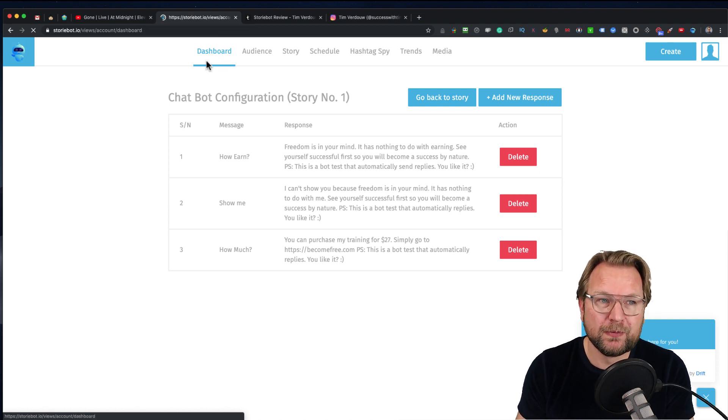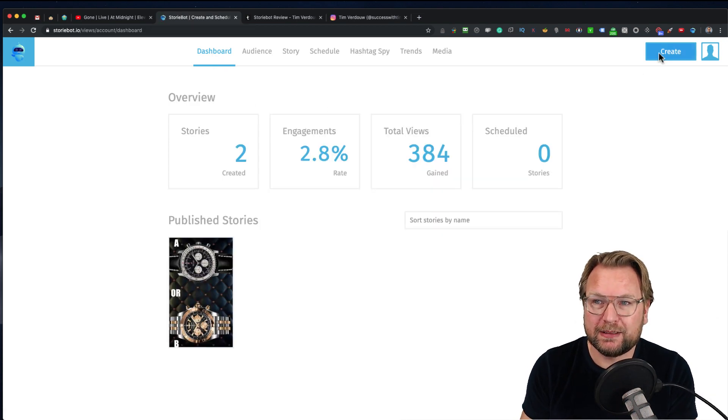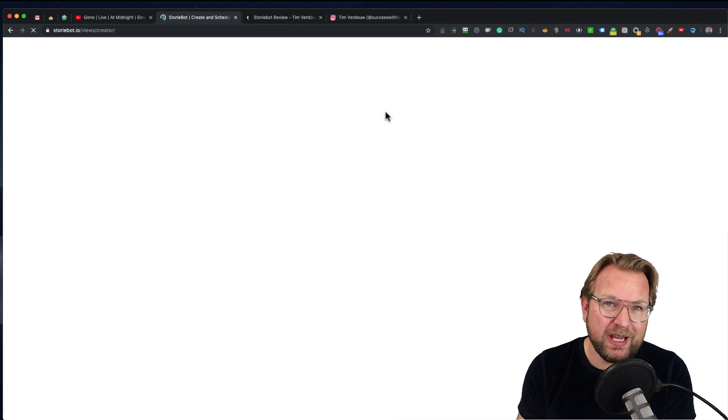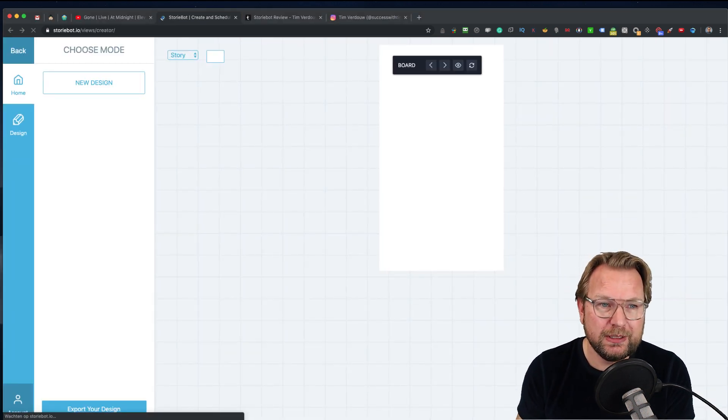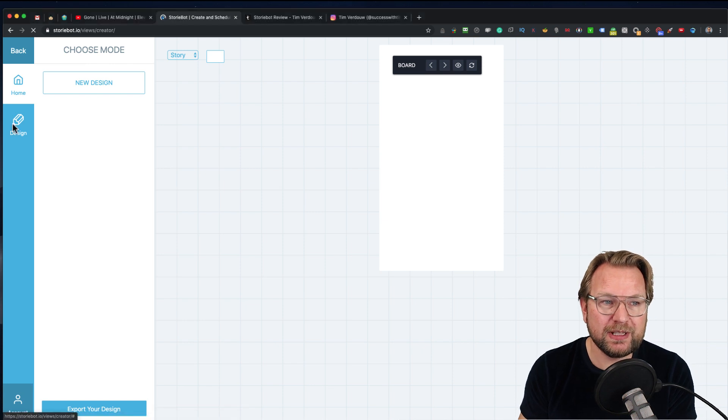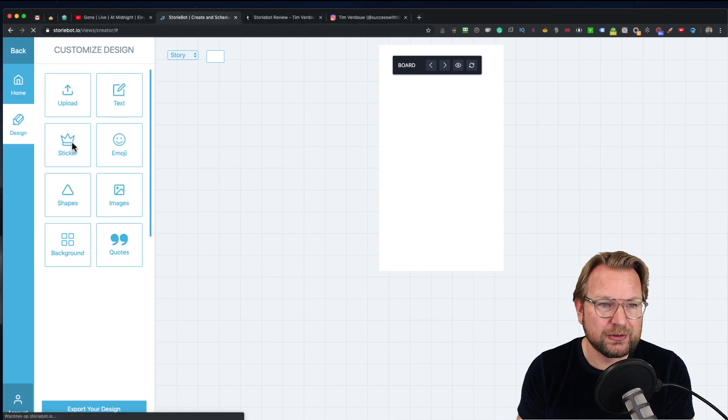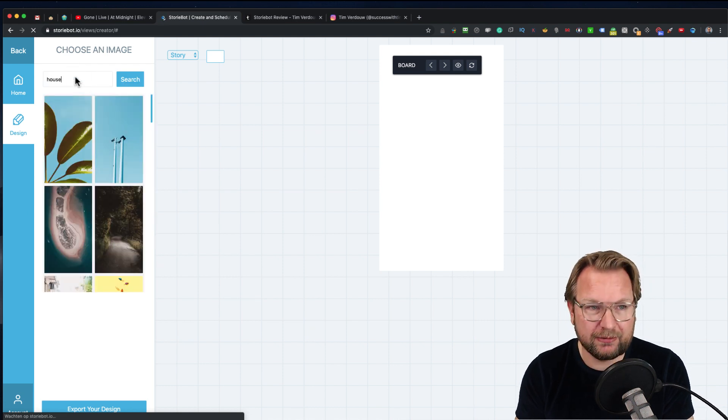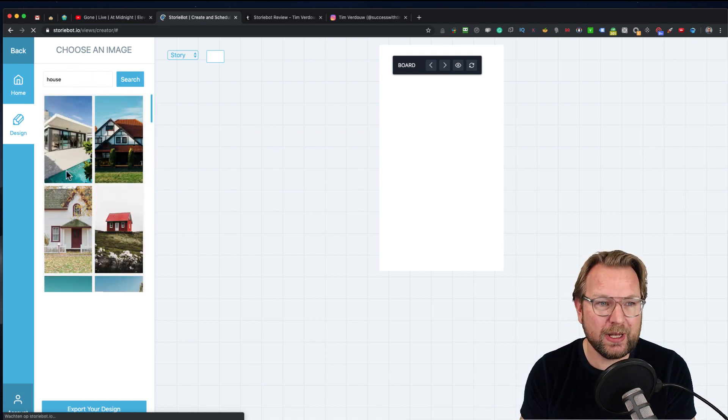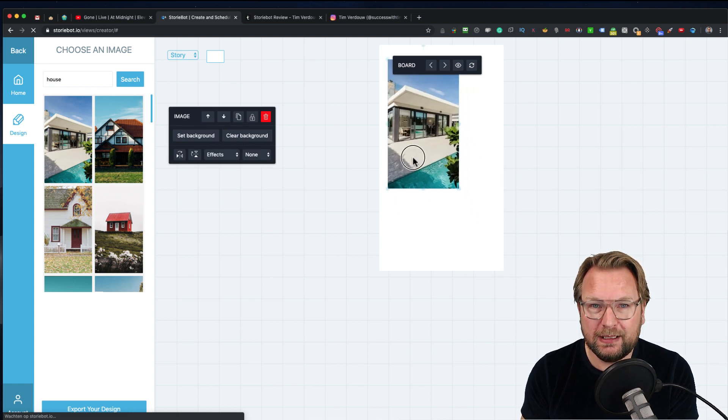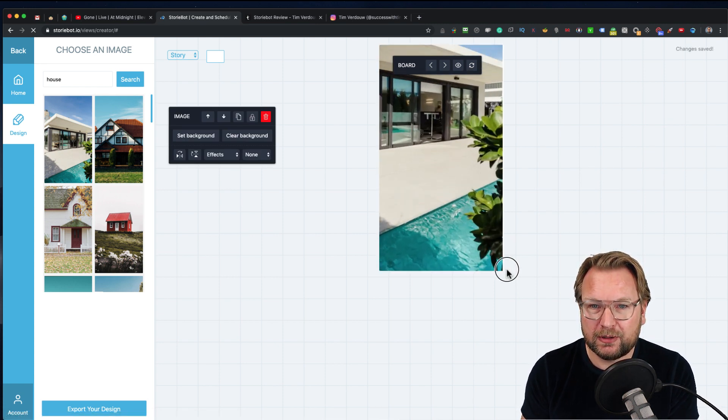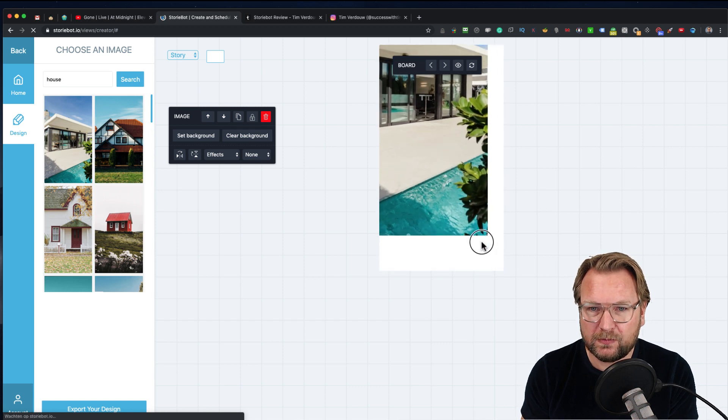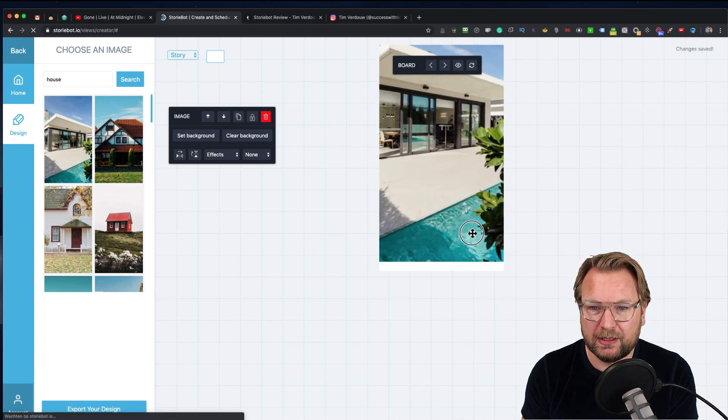Now, how does it work from the start? Very simple. You go to your dashboard and at the right top you have a create button. With that create button you can create your own new story. You can create a new design in here, and then you have all the options. For example, if you want to choose an image, you can search for a house, and you can put that in here. You can choose whatever you want in your design. You get the picture, right?